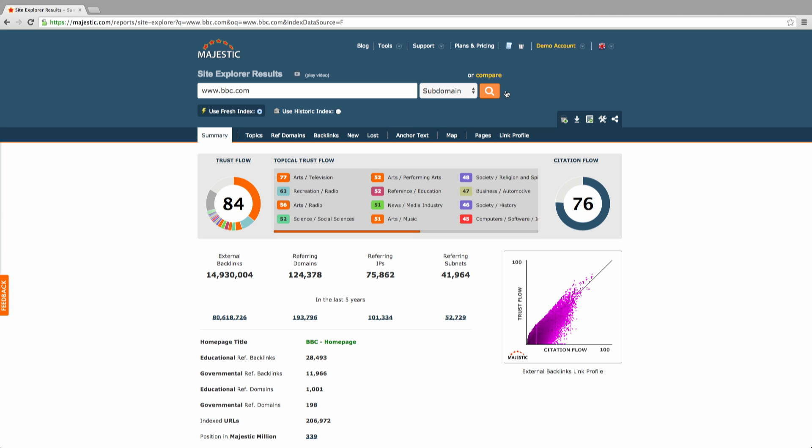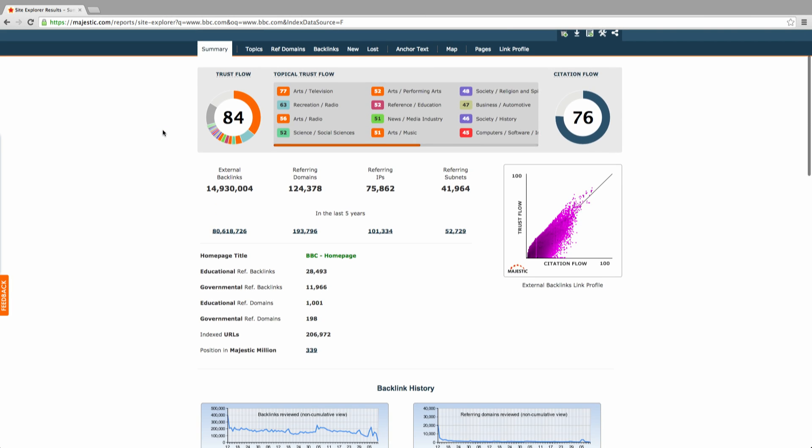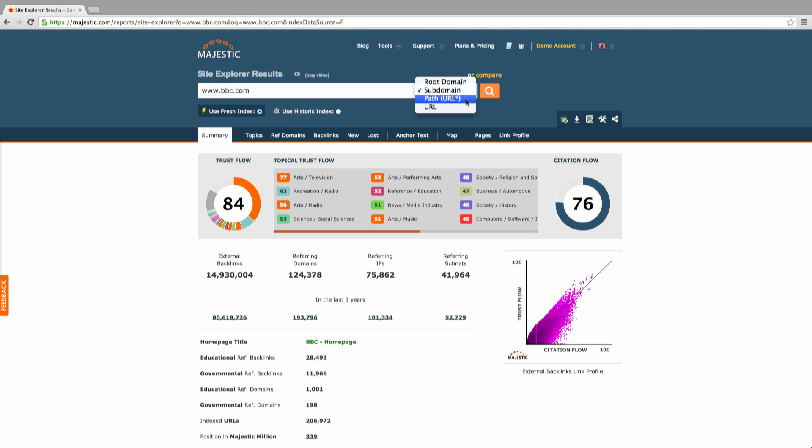Once you have entered your domain, you're taken through to the Site Explorer results page. Here you can select the level at which you wish to analyze your data. You can personalize this preference within your settings, either as radio buttons or as a drop-down menu.